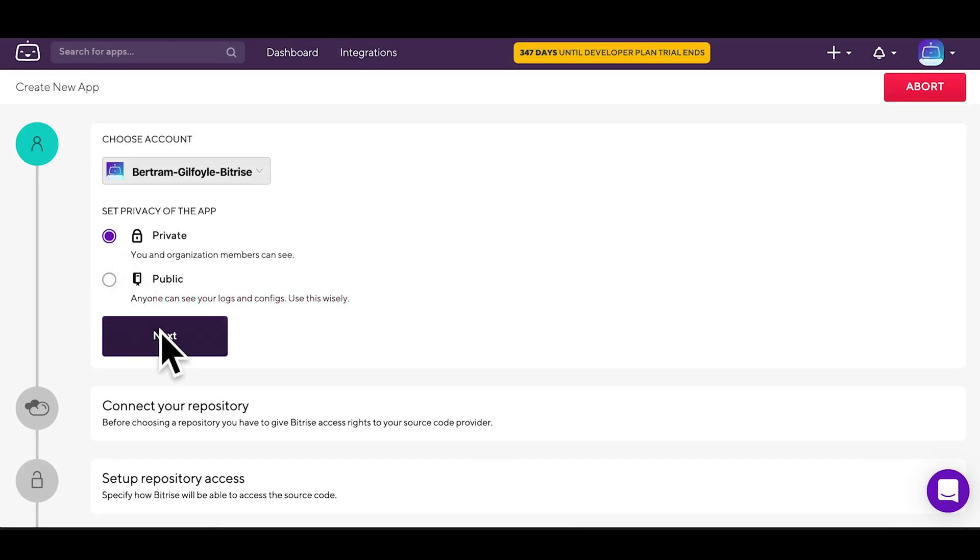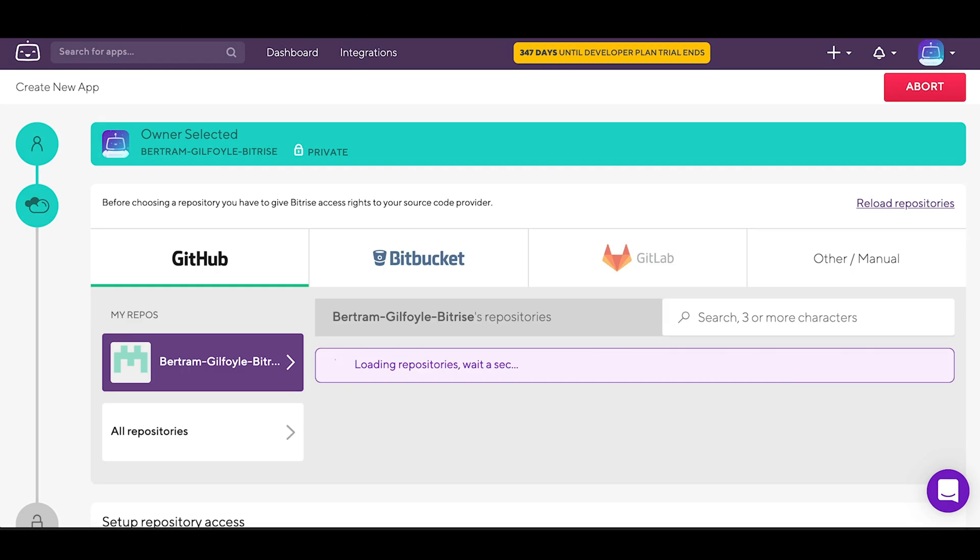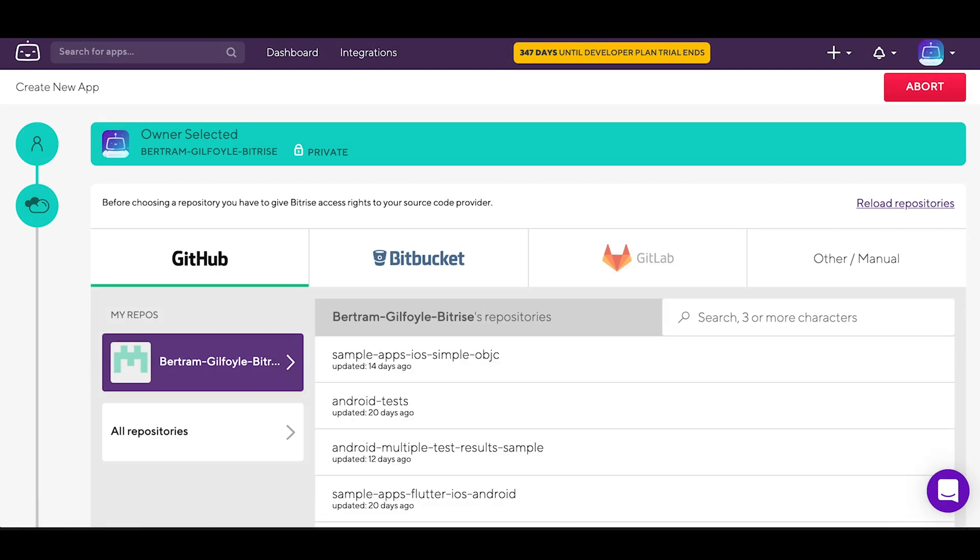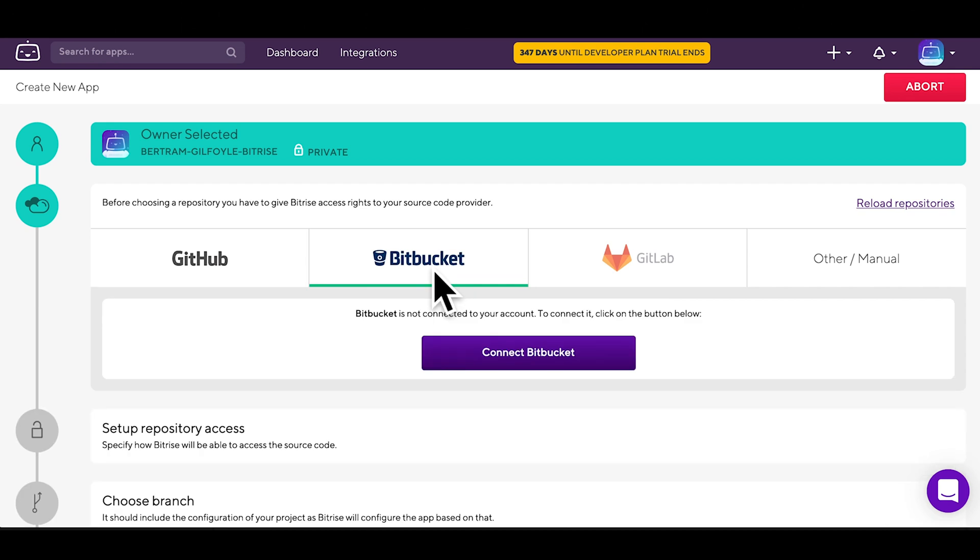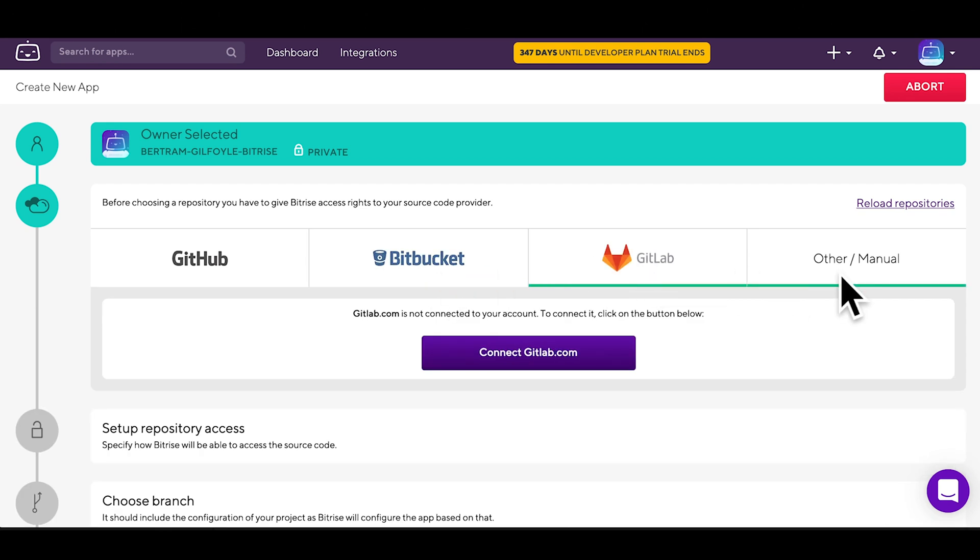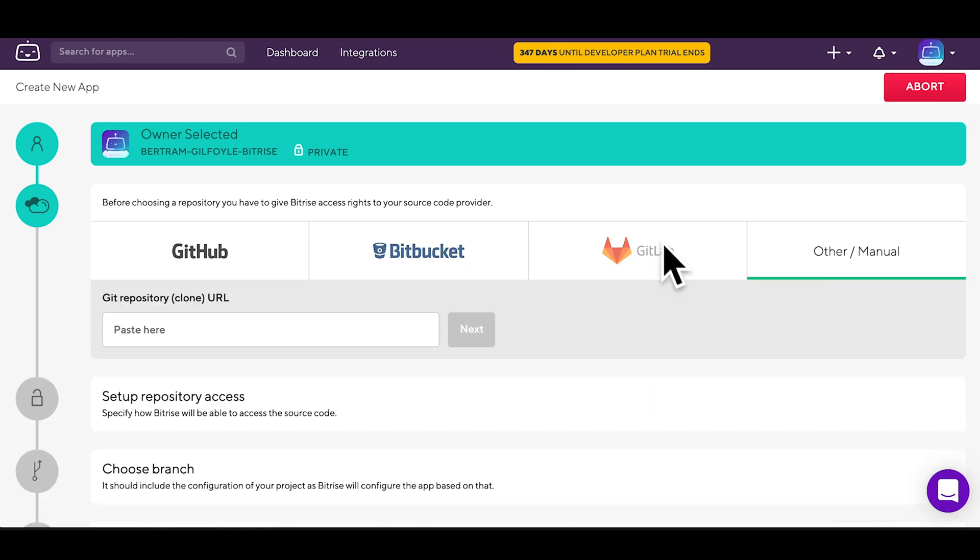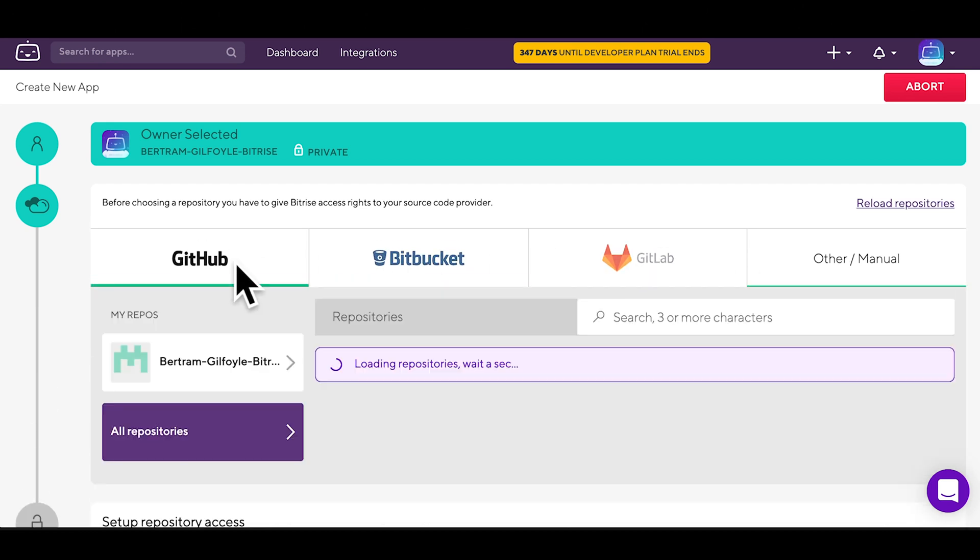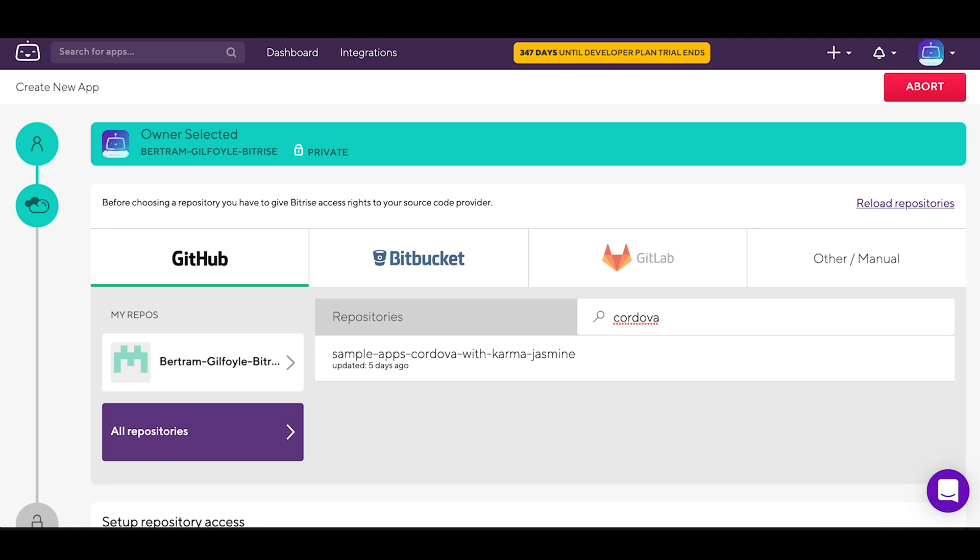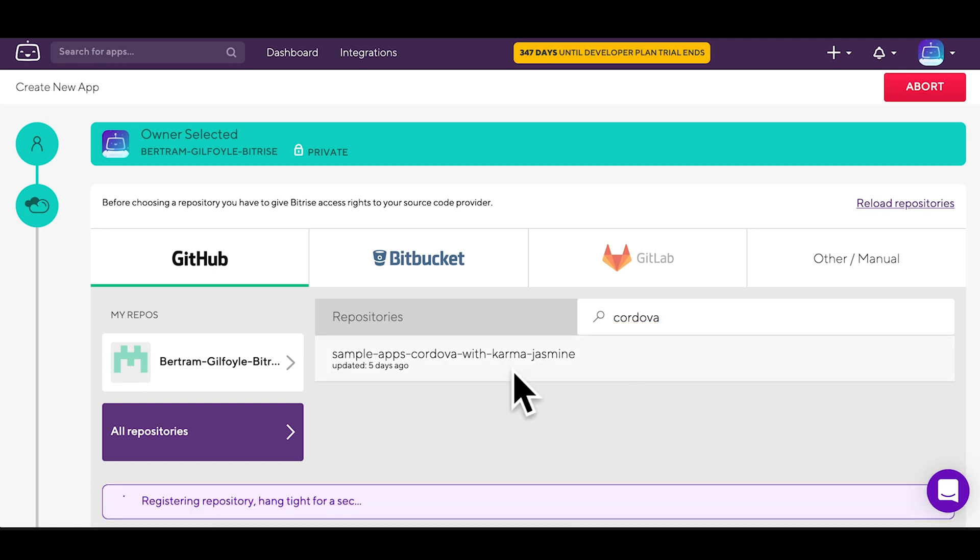We will set this one to private. Select your repository from the source code provider of your choice. You can choose GitHub, Bitbucket, GitLab, or add something else manually. The test app we are going to use will be stored on GitHub.